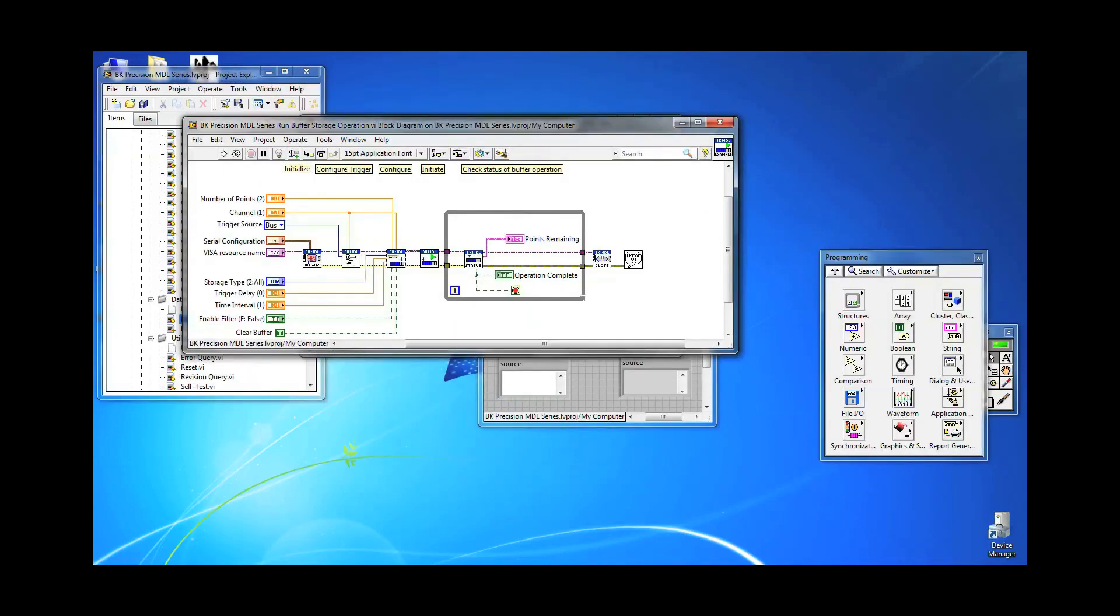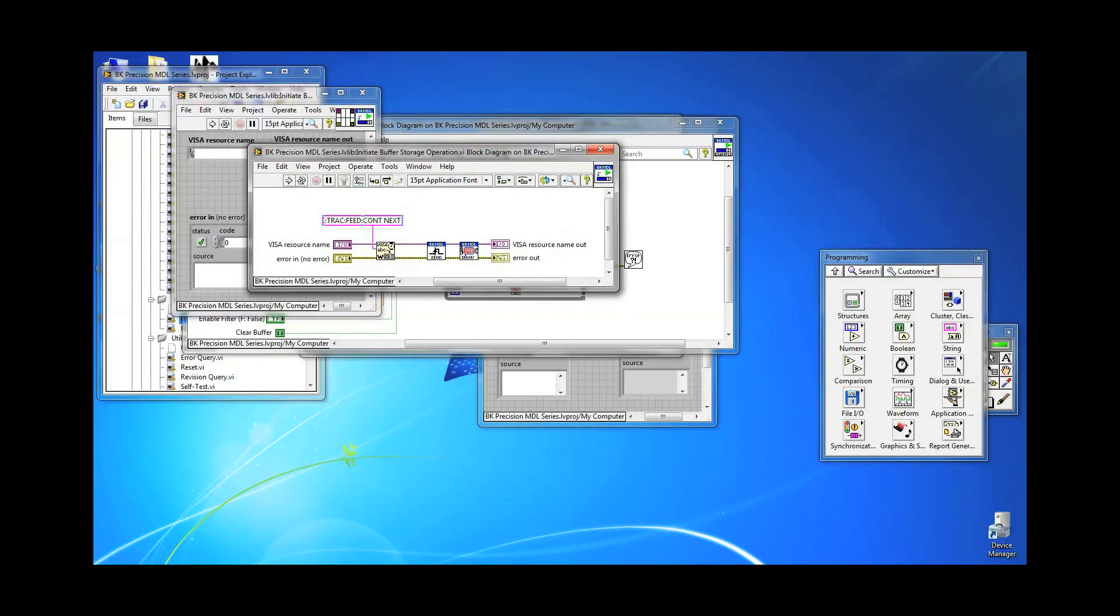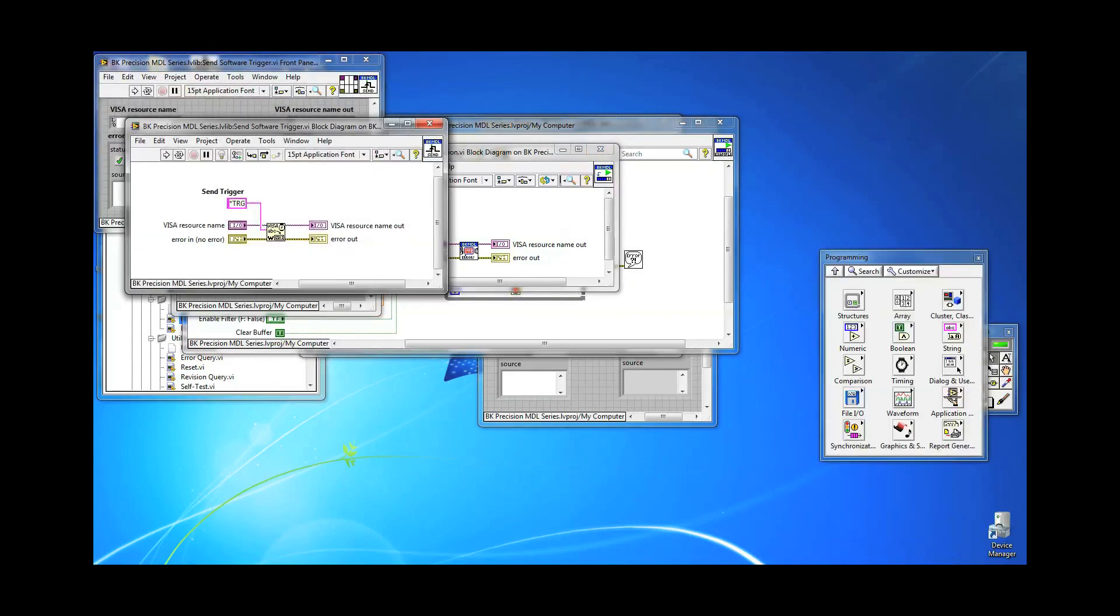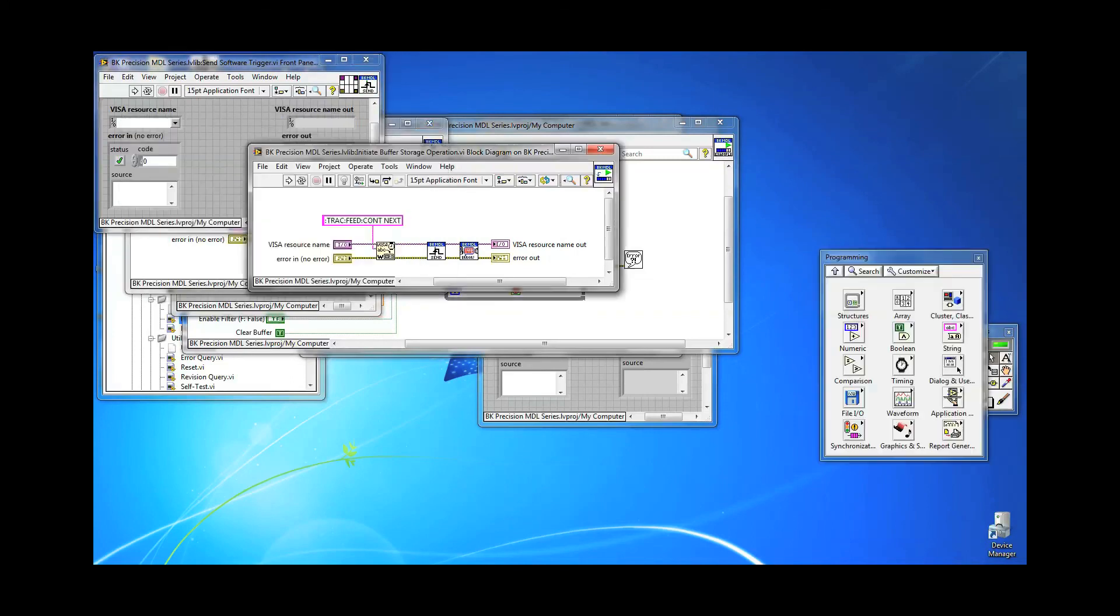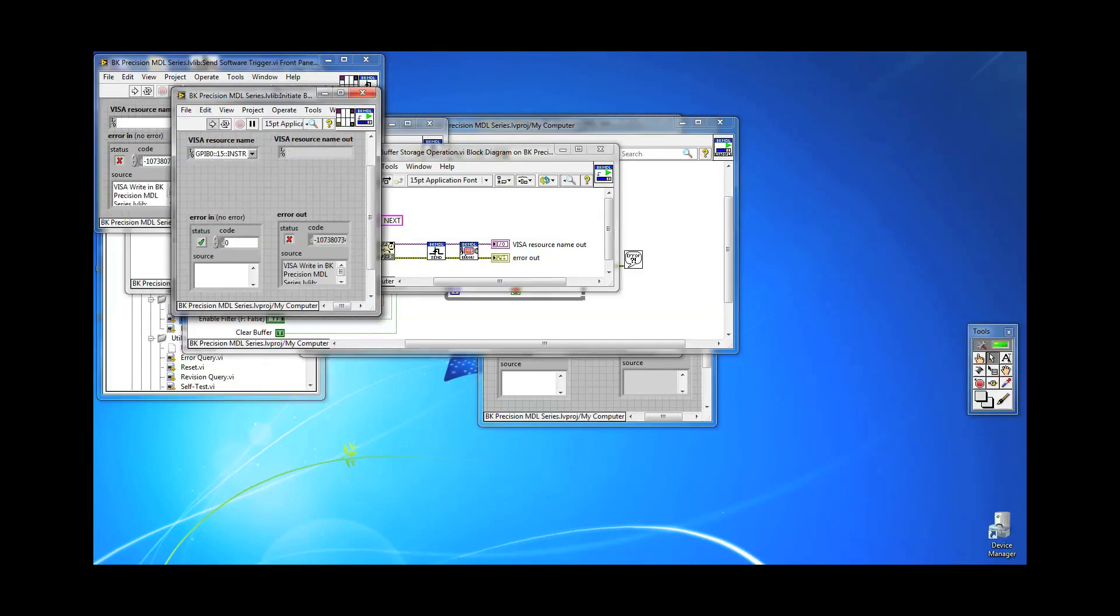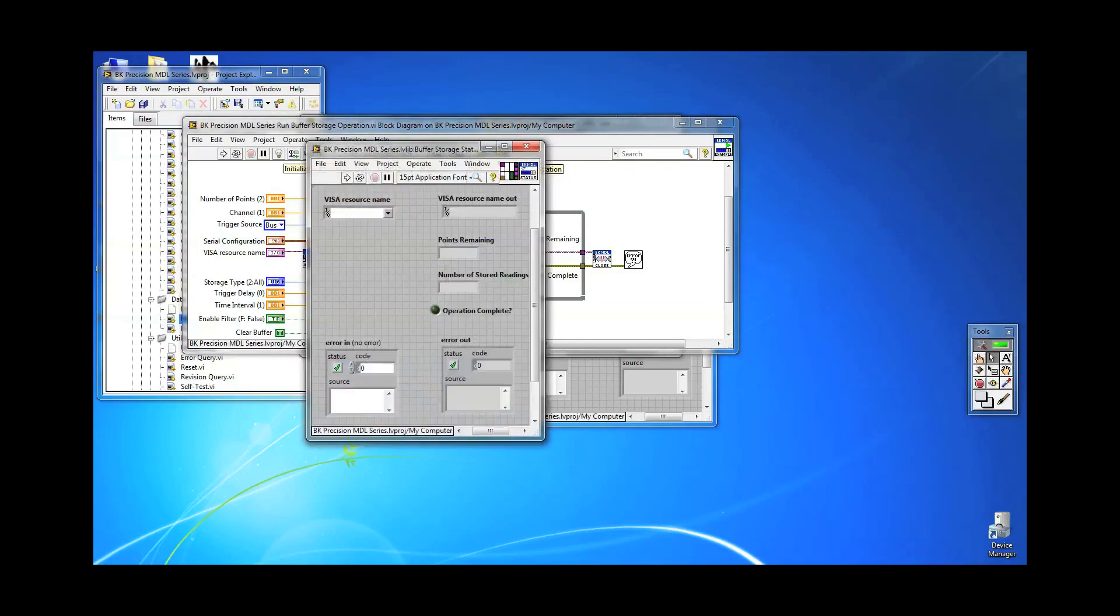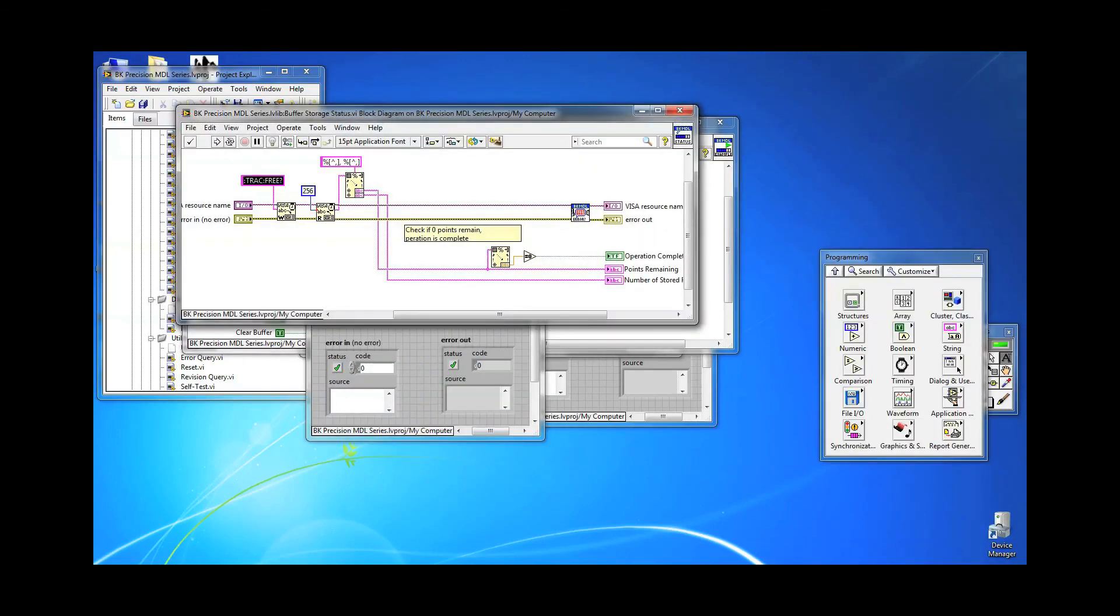Then, finally, send the *TRG command to send the trigger. After the trigger delay of 5 seconds, the operation begins, and you can query the status of the operation by sending TRAC:FREE? query command. The return value will have two numbers separated by a comma. In LabVIEW, I have already parsed this data.